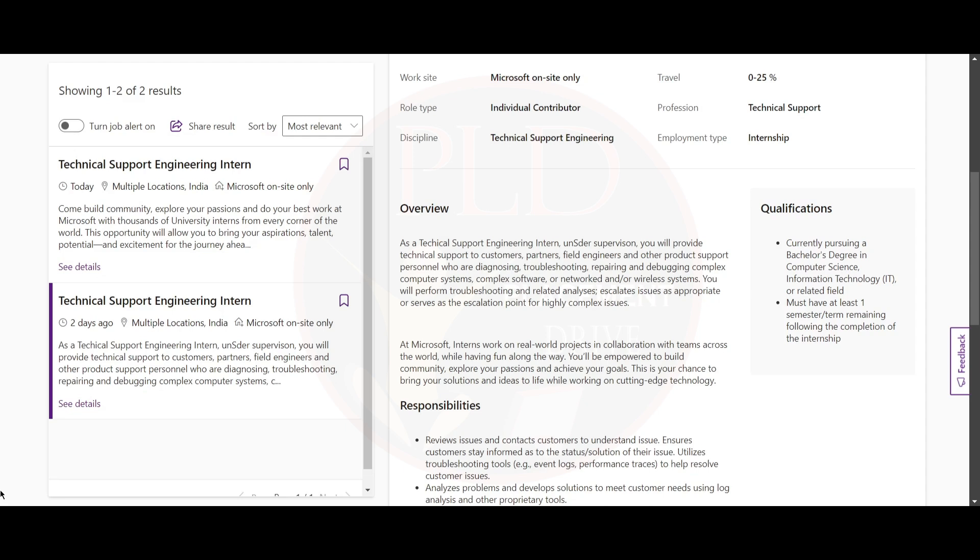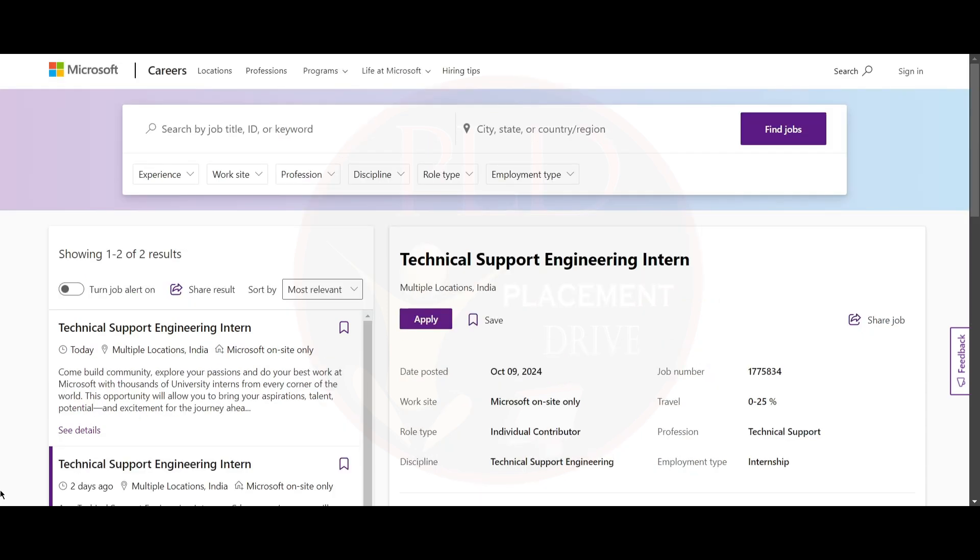Also, you must have at least one semester or term remaining following the completion of the internship. We will provide you the apply link in the description.